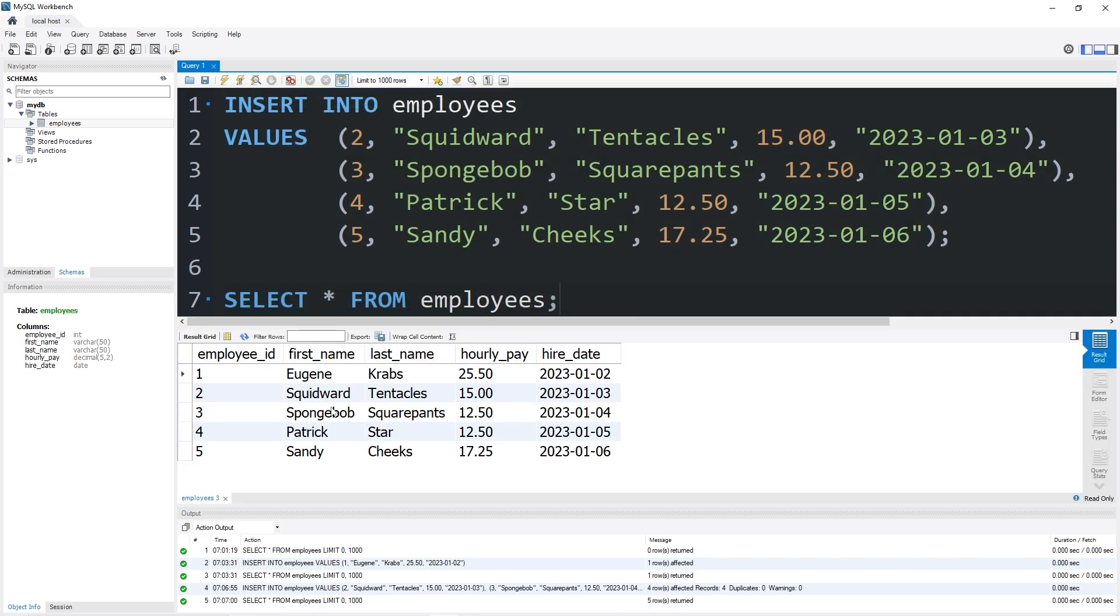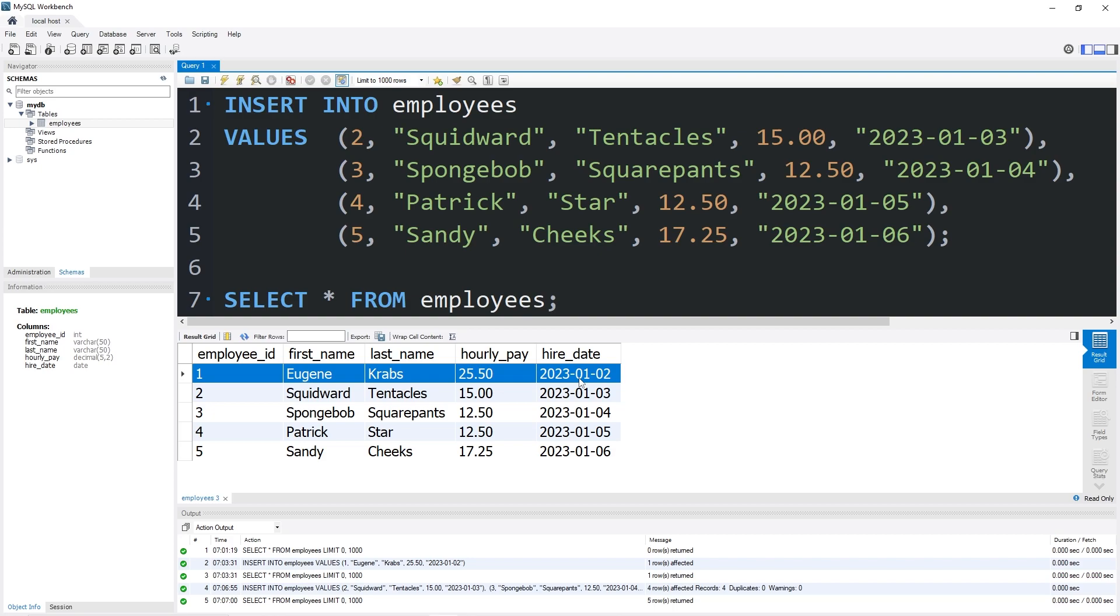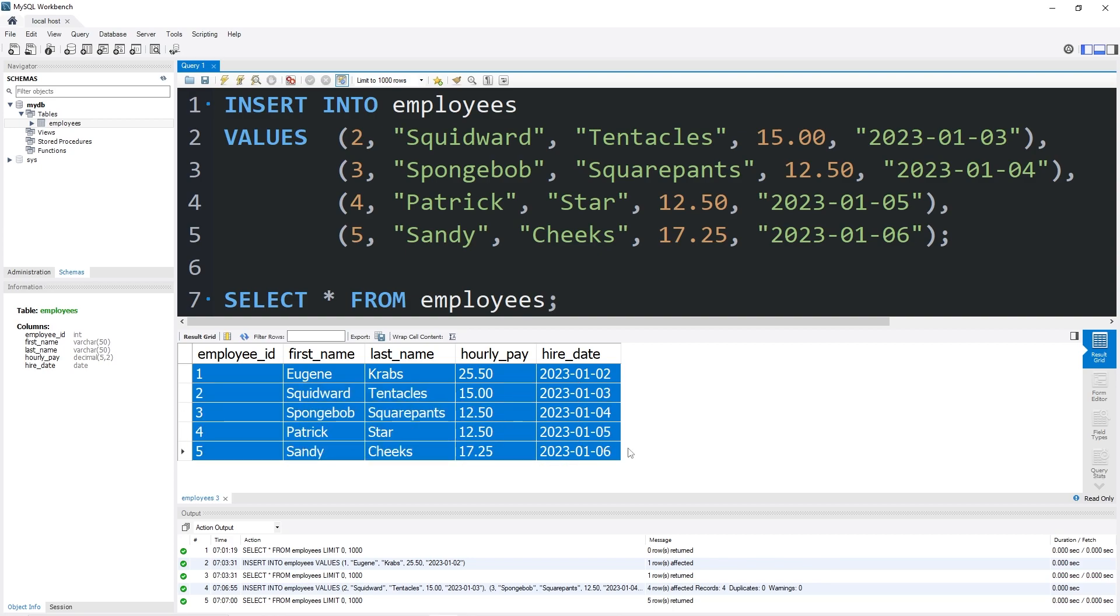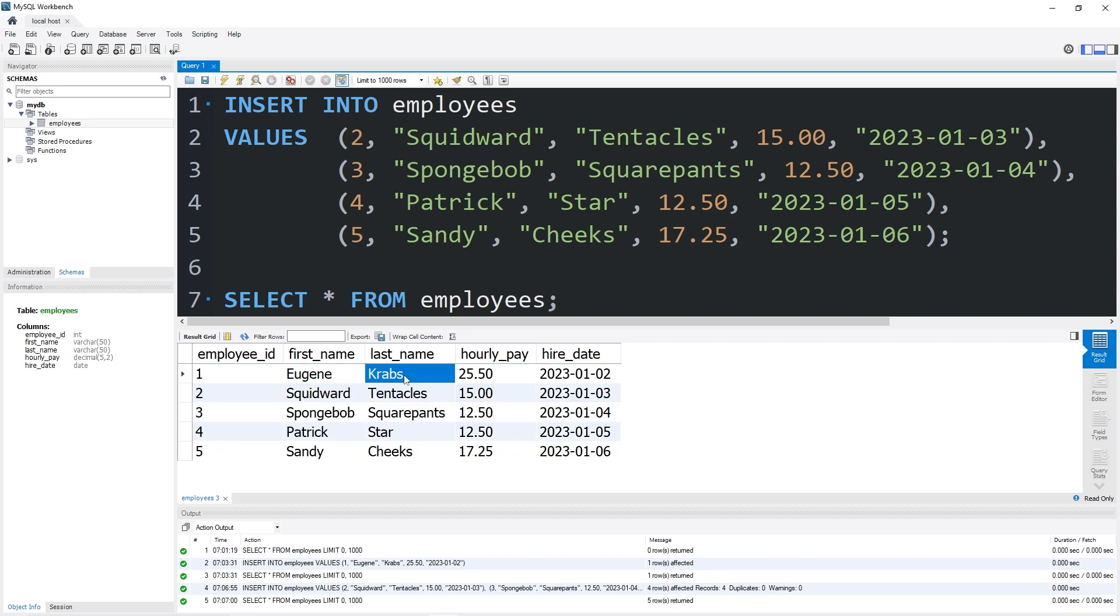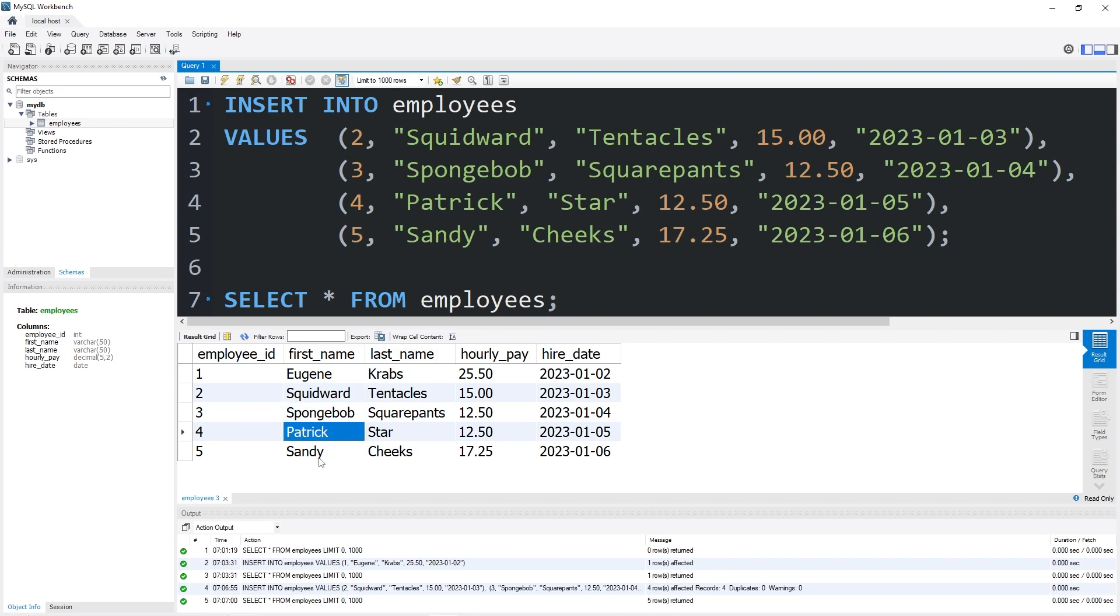We can execute this statement to insert multiple rows all at once. Yep, here's our table. We have five rows, each corresponding to a different employee. We have Mr. Krabs, Squidward, Spongebob, Patrick, and Sandy.